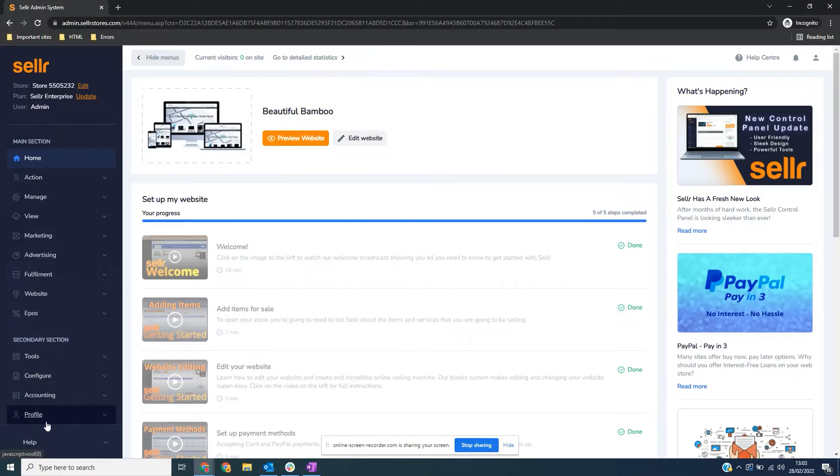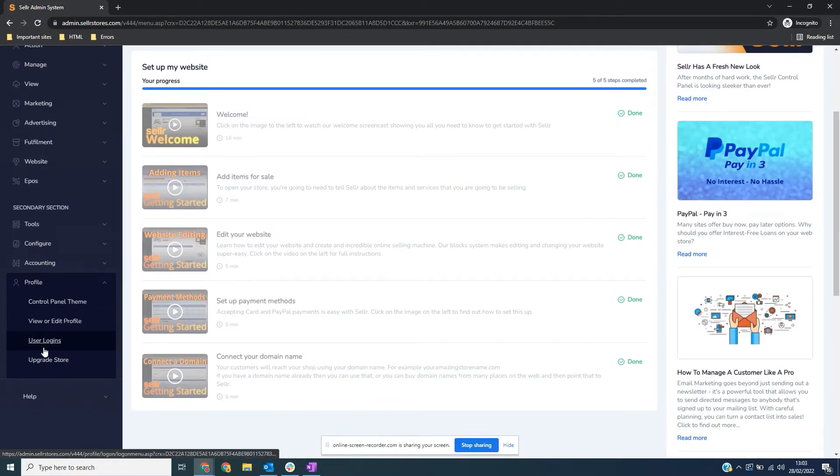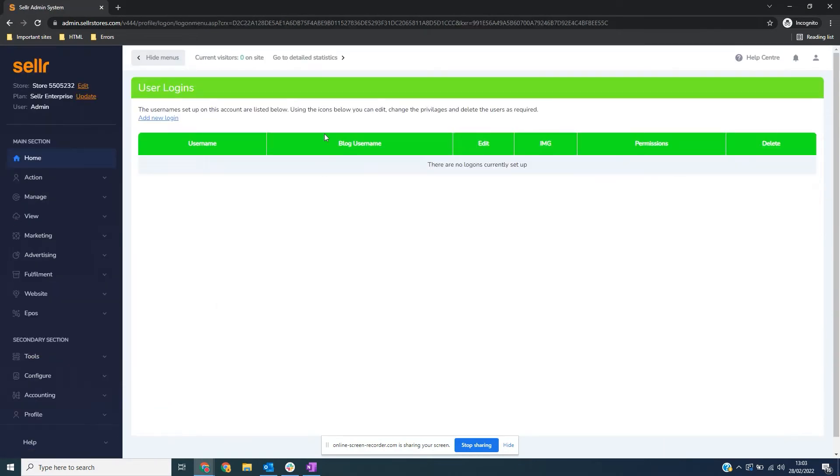To add a user, go to profile and then User Logins on the sidebar. Now click on Add New Login.